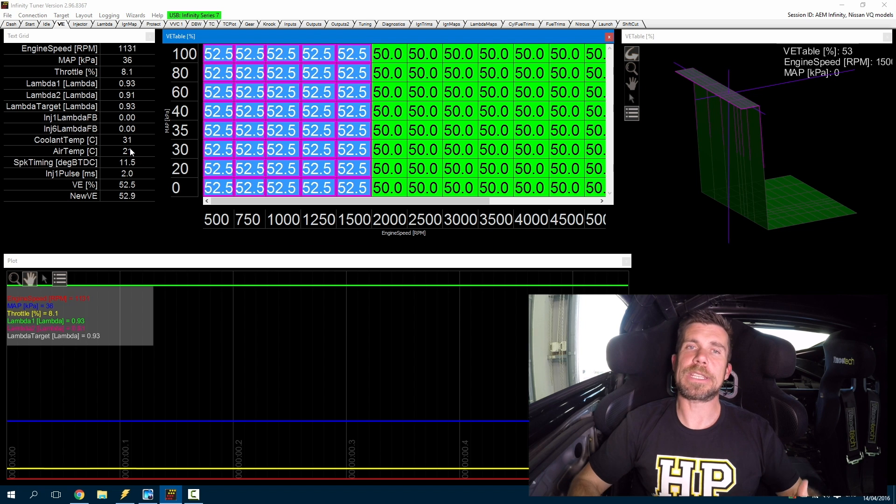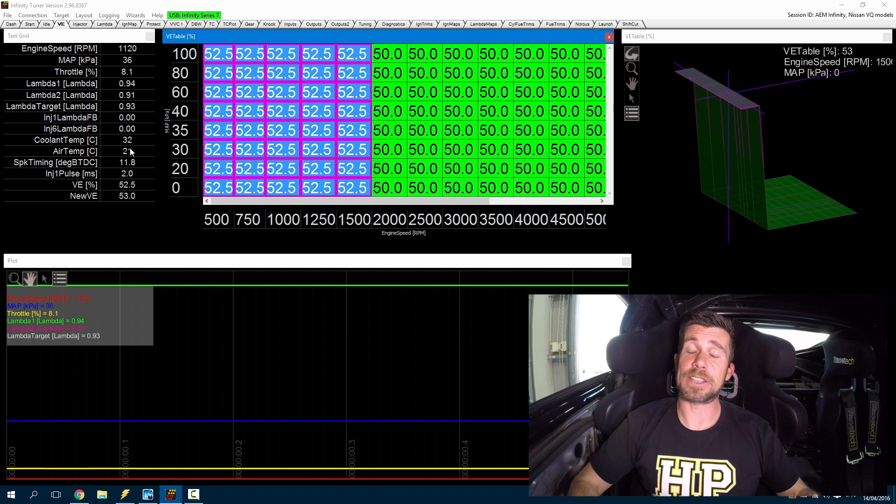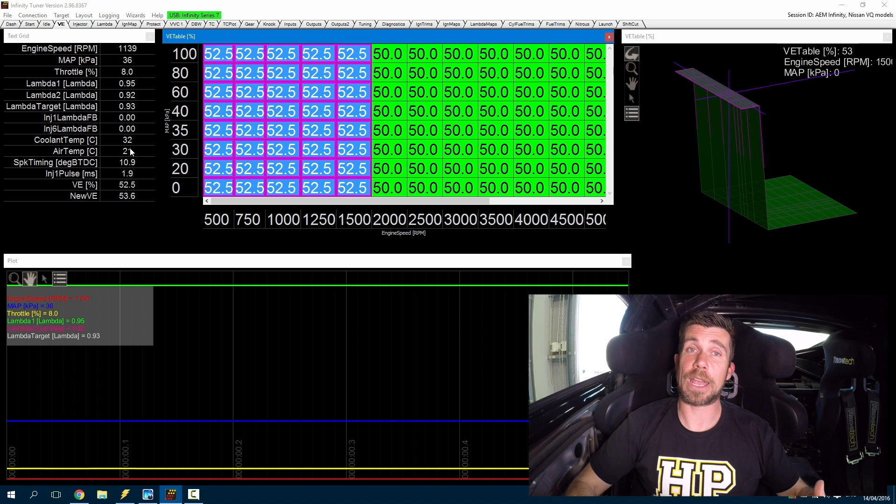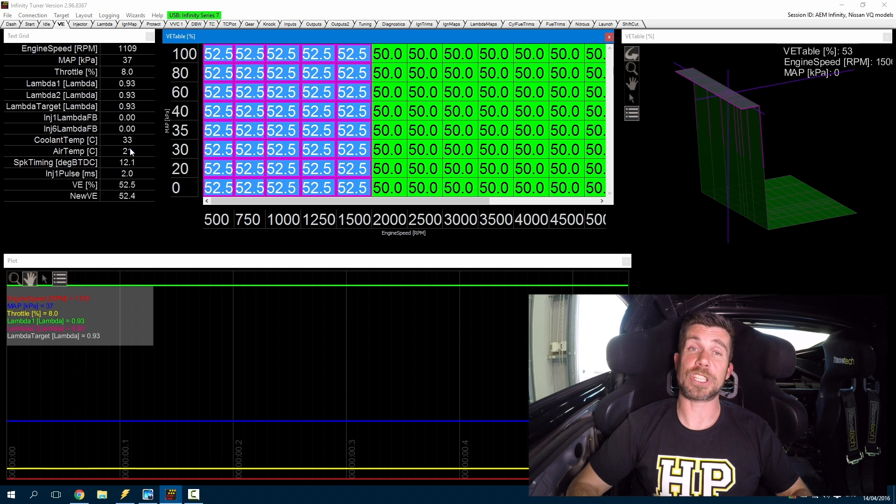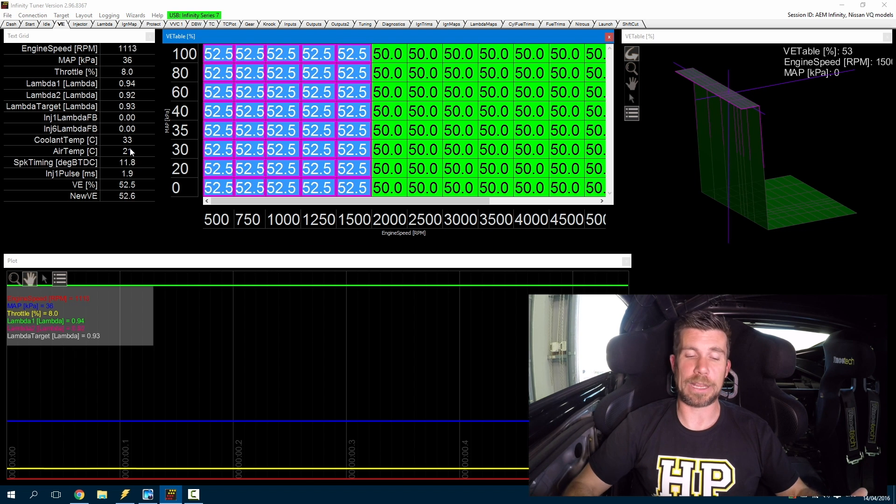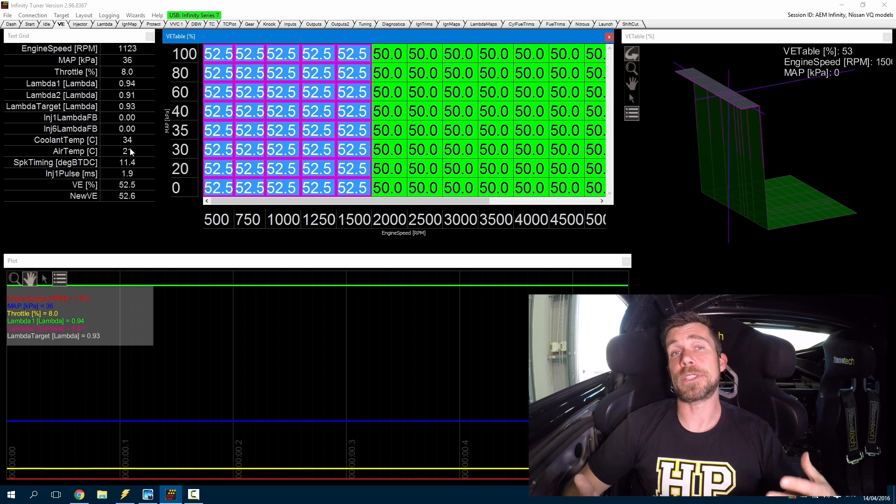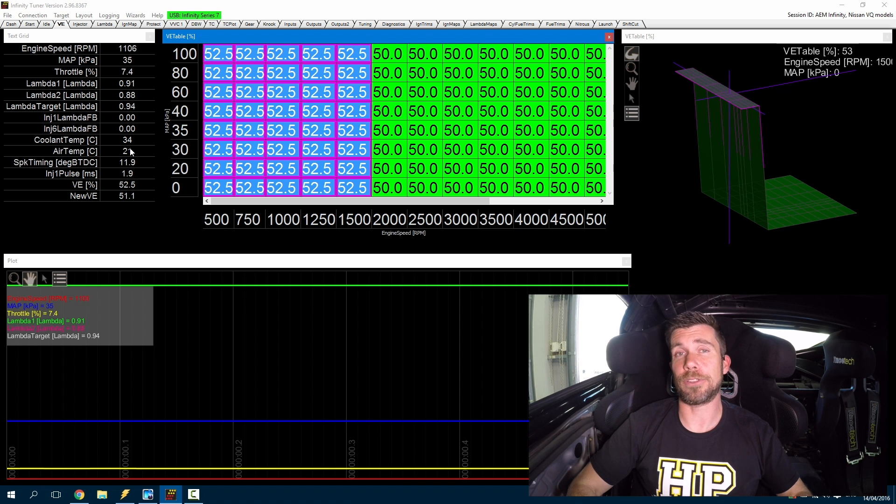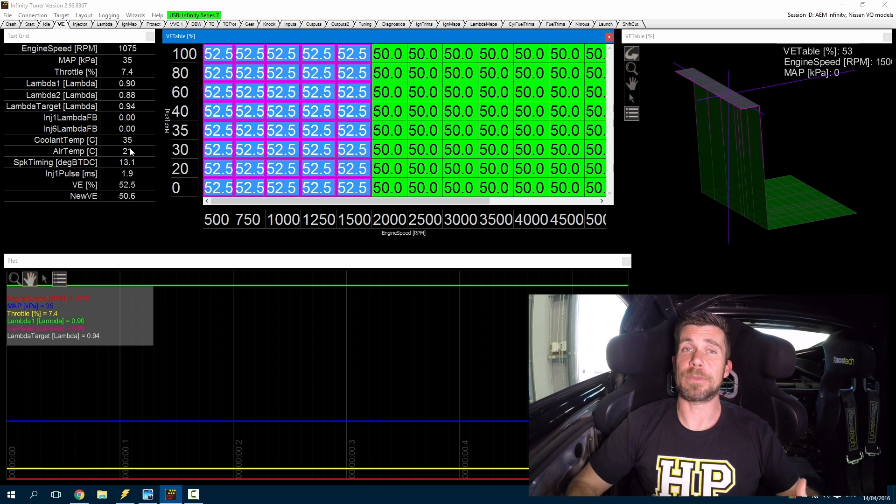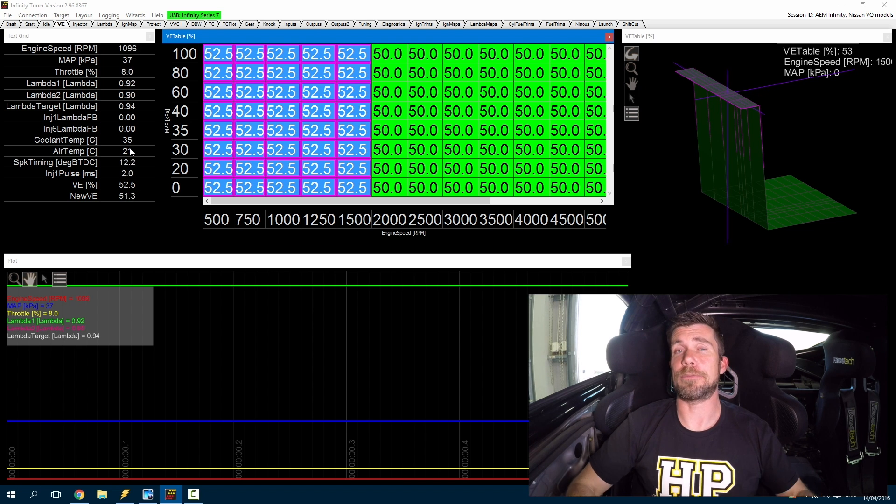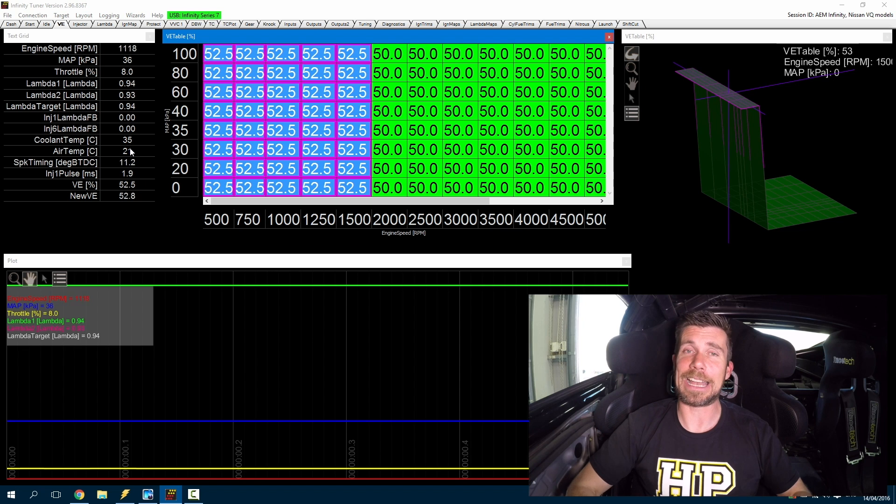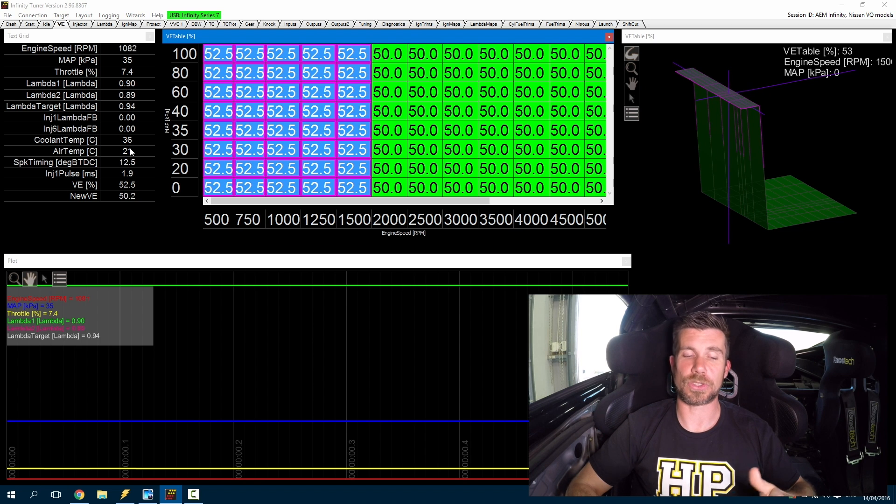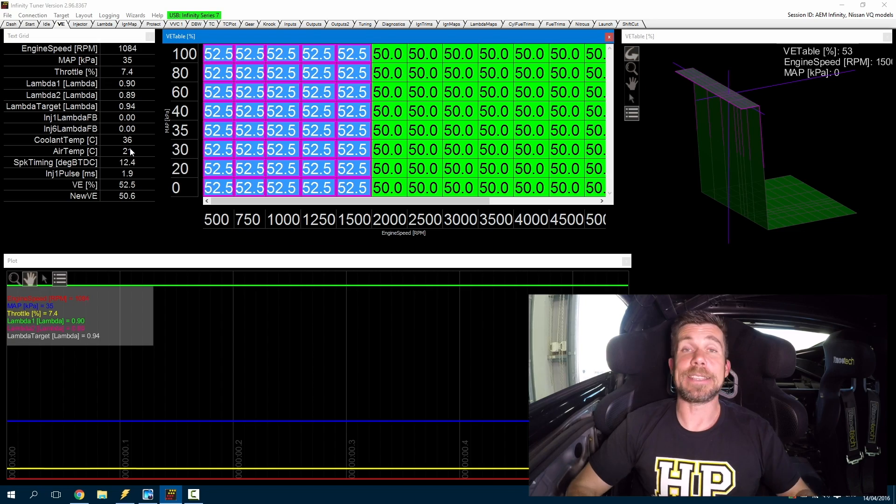We'd also be taking this opportunity during an initial start to be inspecting the engine in the engine bay, particularly if it's a freshly built engine or an unknown engine. We want to make sure that the engine isn't leaking fluids, we want to make sure that the engine isn't making any unusual mechanical sounds that would be an indicator that something's wrong. But that's as easy as it is to get our engine up and running for the very first time.